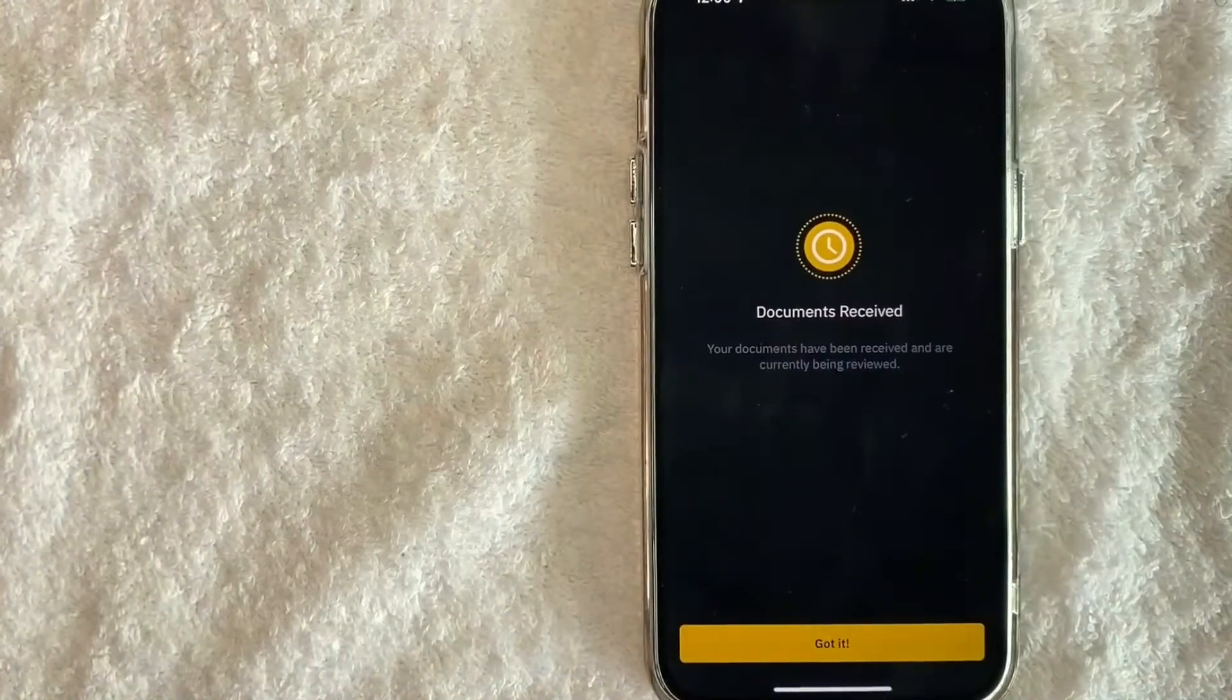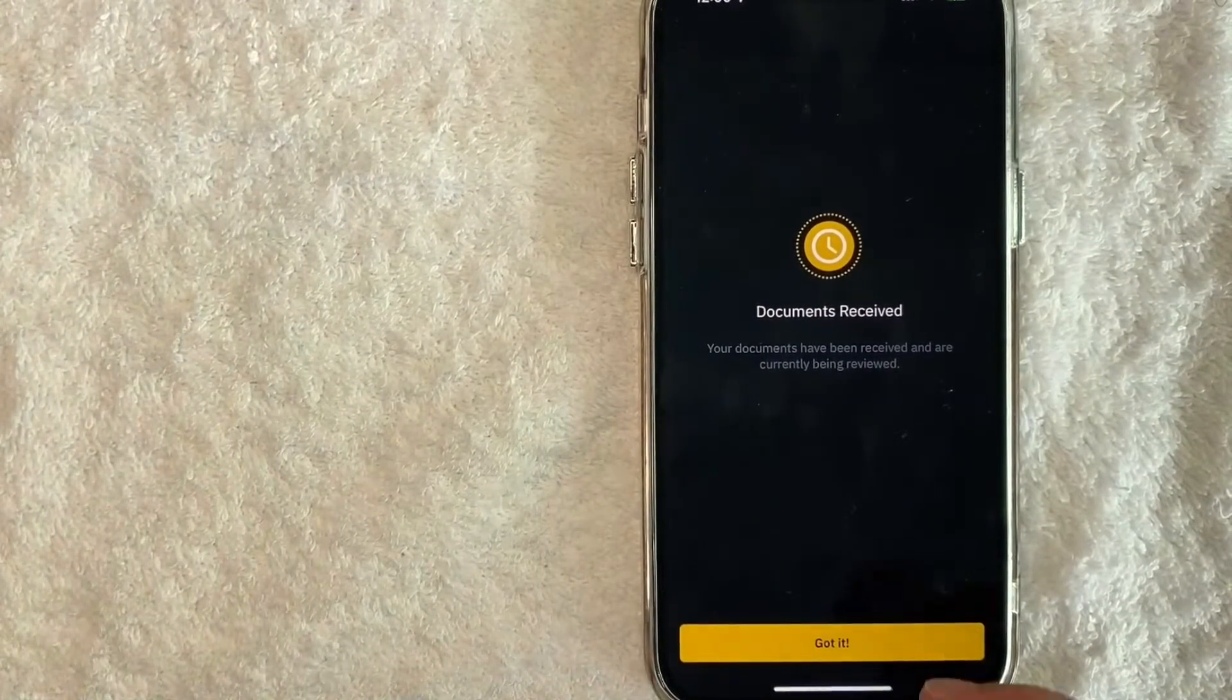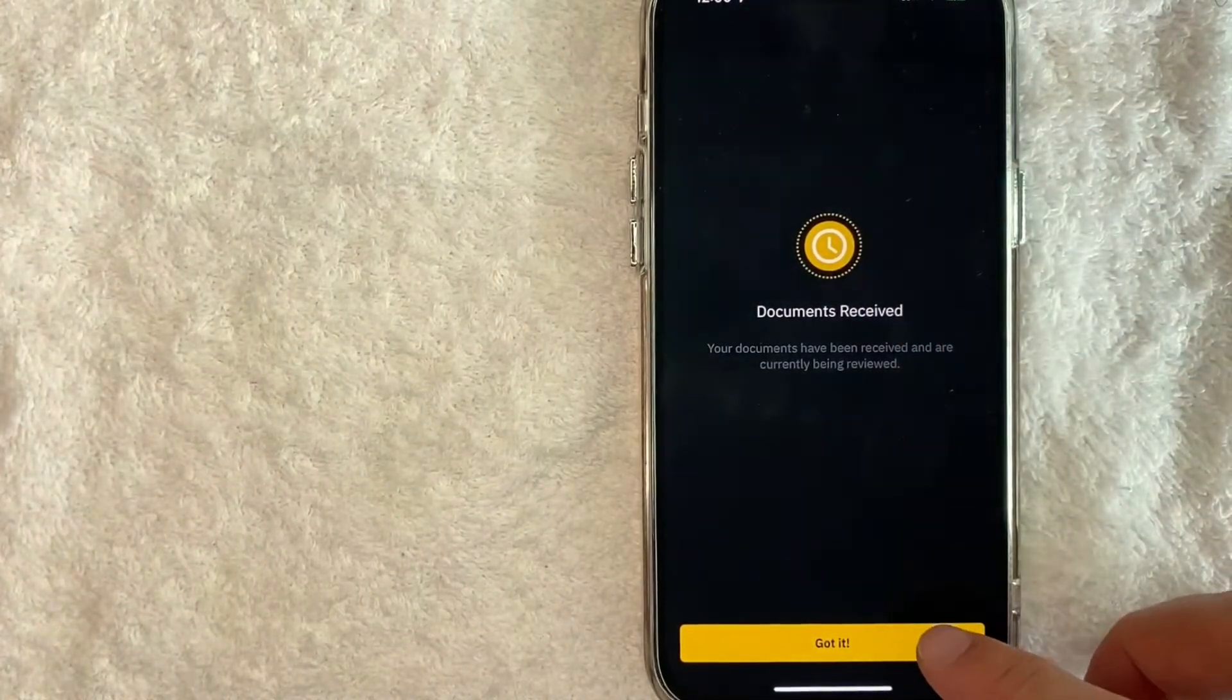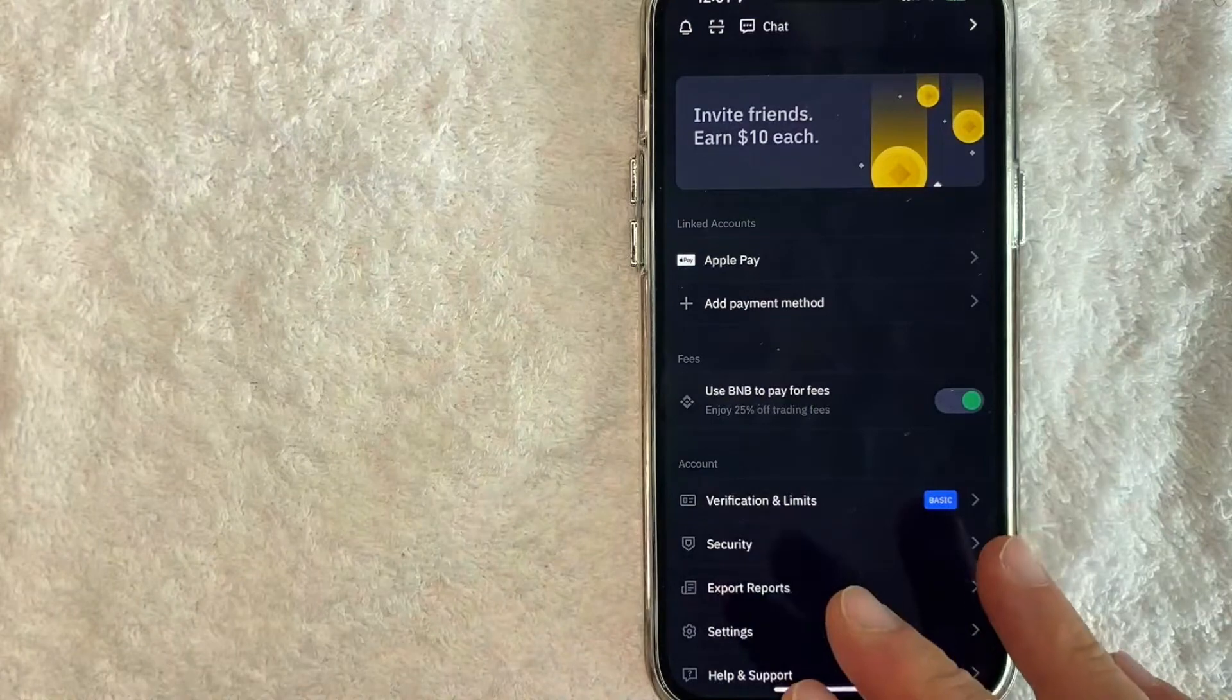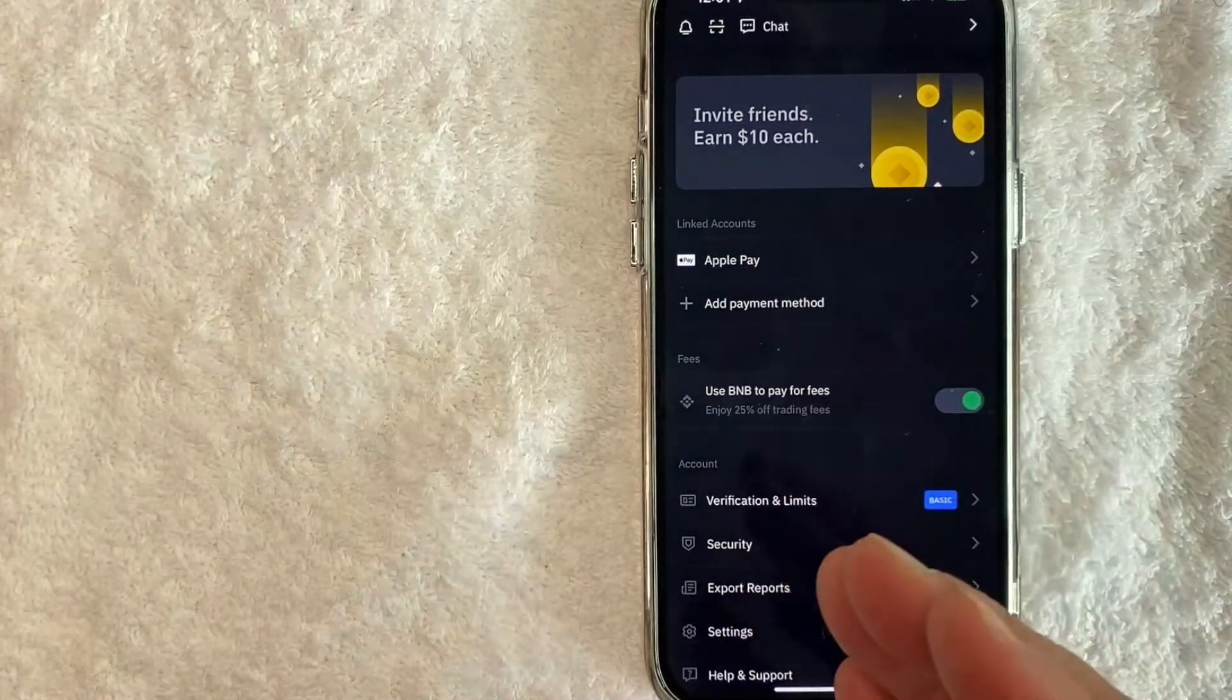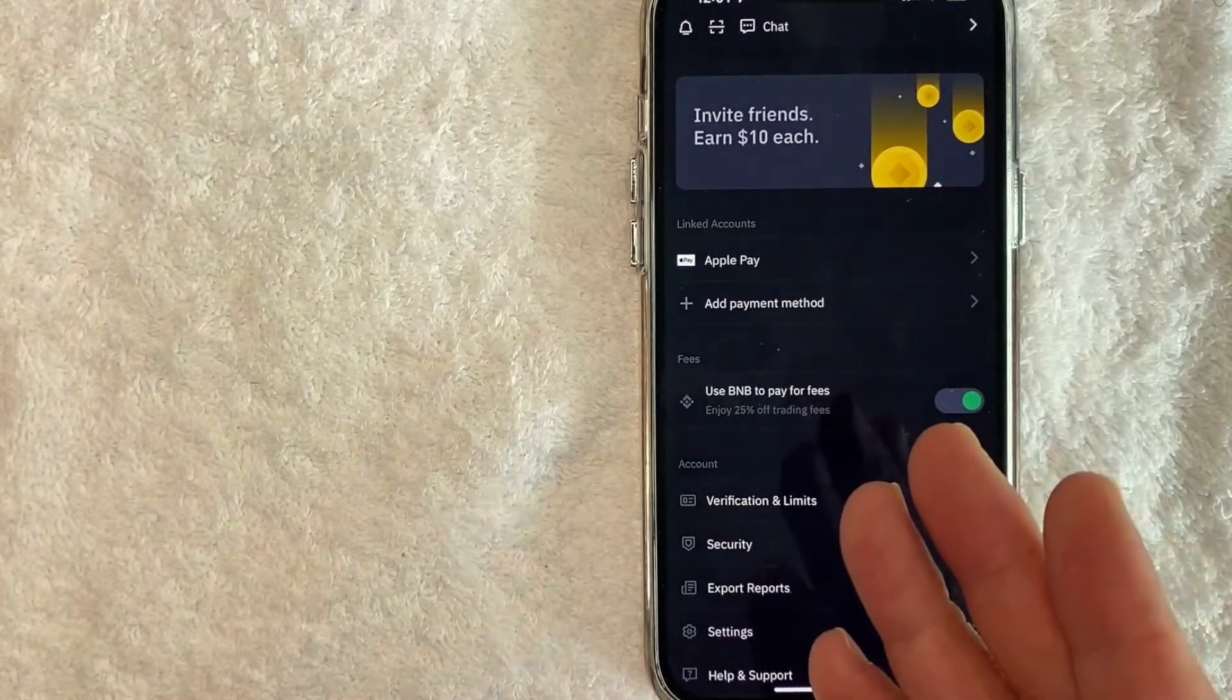Just a quick second later, I get this pop-up saying my documents are received and they're being reviewed. So I'm going to click on this yellow 'Got It' button. Once you click there, it just brings you back here to the home screen. Now we just need to wait for an email confirmation from Binance saying that my account has been verified.